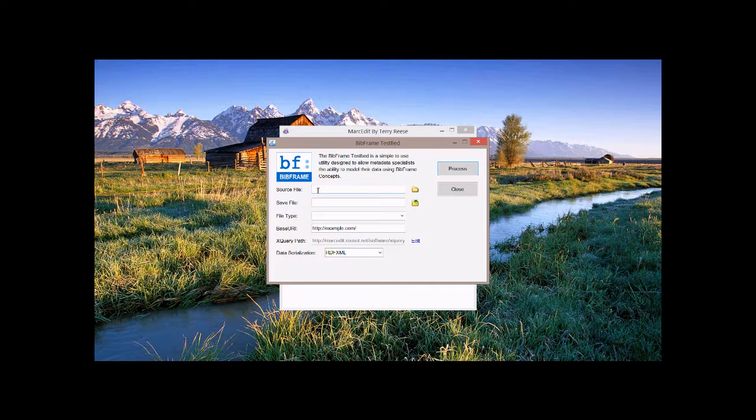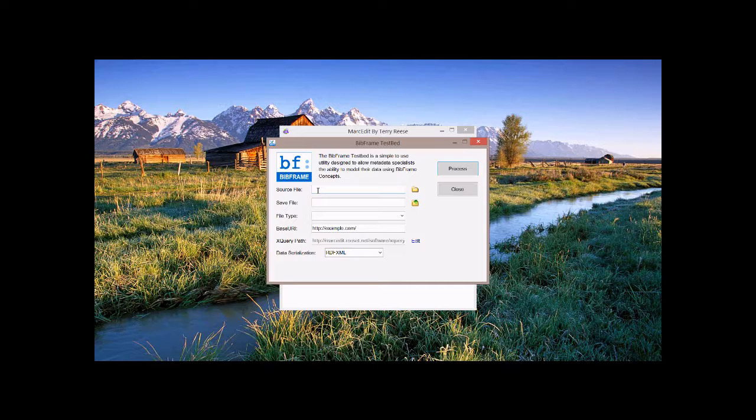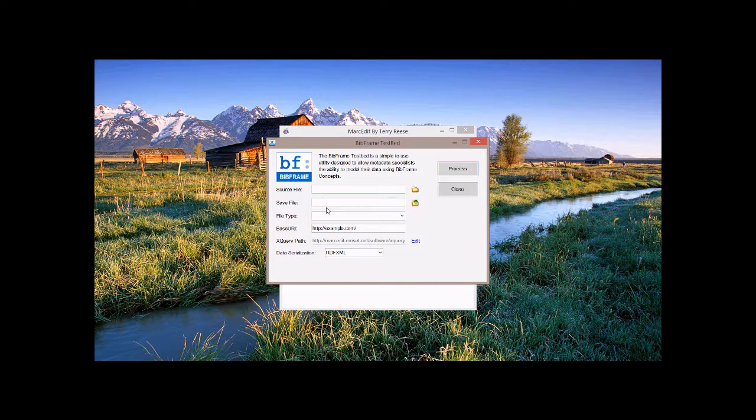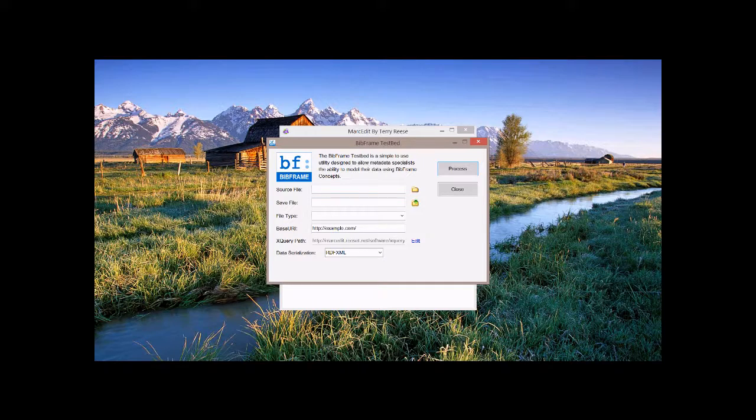However, you can change the XQuery path. You can point them back to the Library of Congress' GitHub repository, or if you happen to be using one of the other BibFrame representations and they happen to use XQuery as the way to process that data, you can actually point to those XQuery files instead. So how does this work?